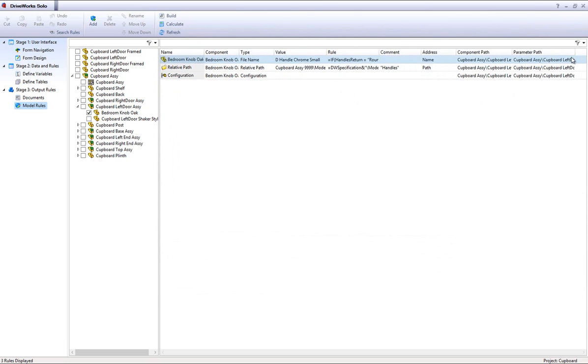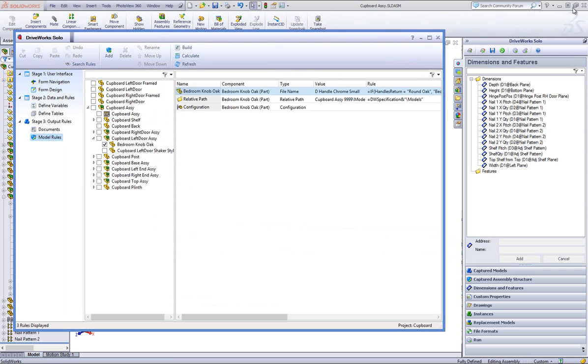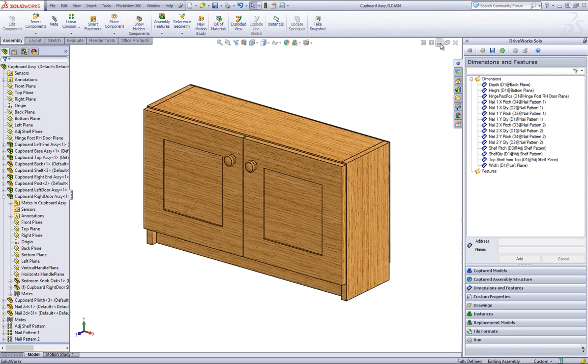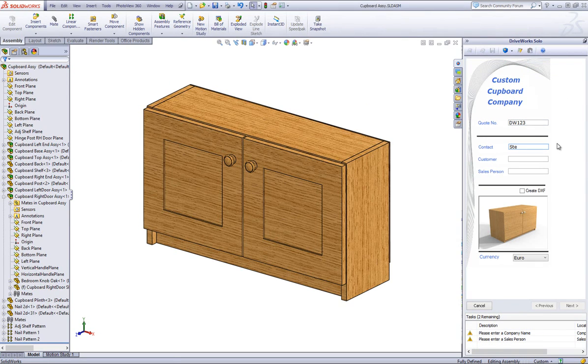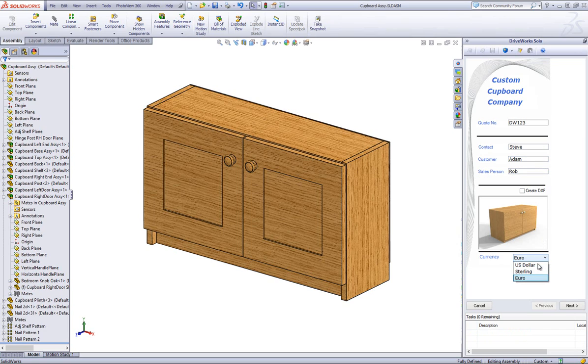Click Refresh and Save on the command bar in DriveWorks Solo. Start a new specification. Fill in the forms and once you get to the handle type form controls, select one and then preview it by clicking on the preview button.